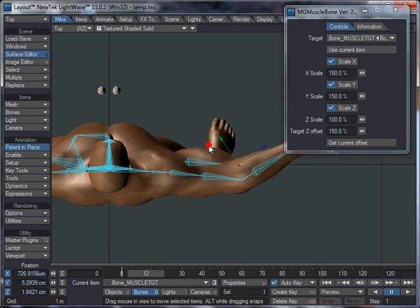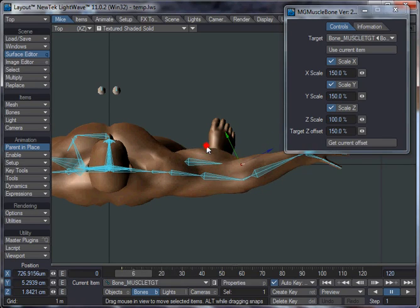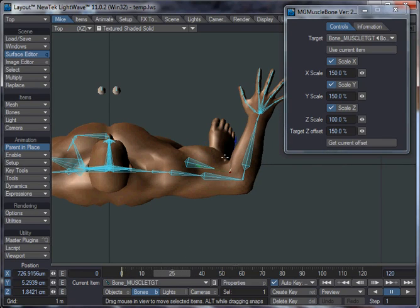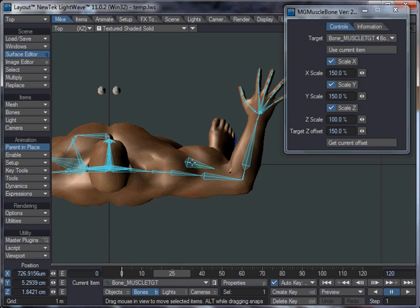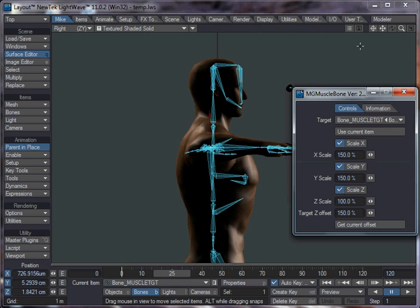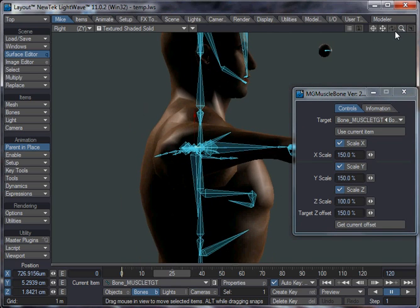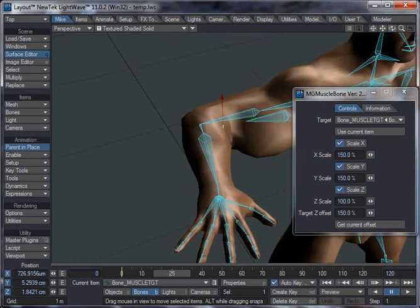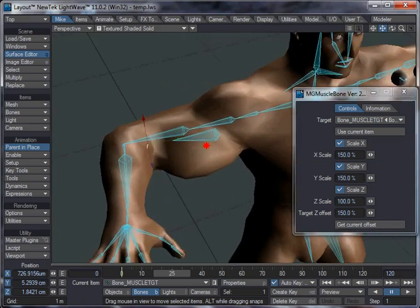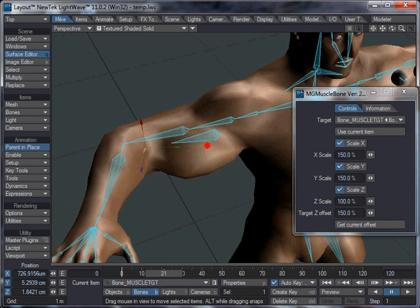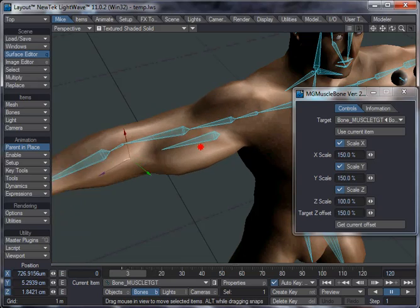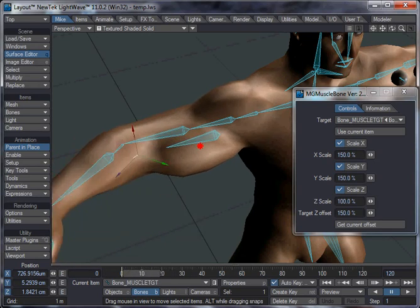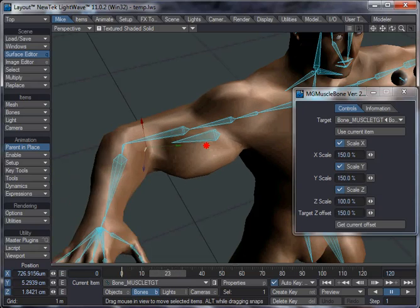But as you can see now, as that bone is moved closer to the Muscle Bone here, then this Muscle Bone is shrinking and thickening. It's thickening in two directions. I'll just rotate around here. You can see it's thickening in its Y and its X axis, and it's shortening in the Z axis.